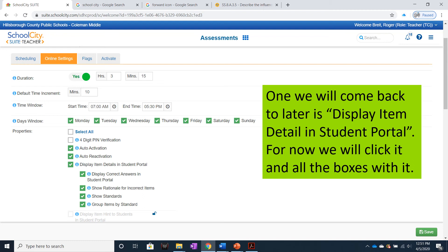One online setting item we will come back to in a later video is Display Item Detail in Student Portal. My next video will be covering students taking the assessment in the online portal and what that's going to look like and what they have access to.